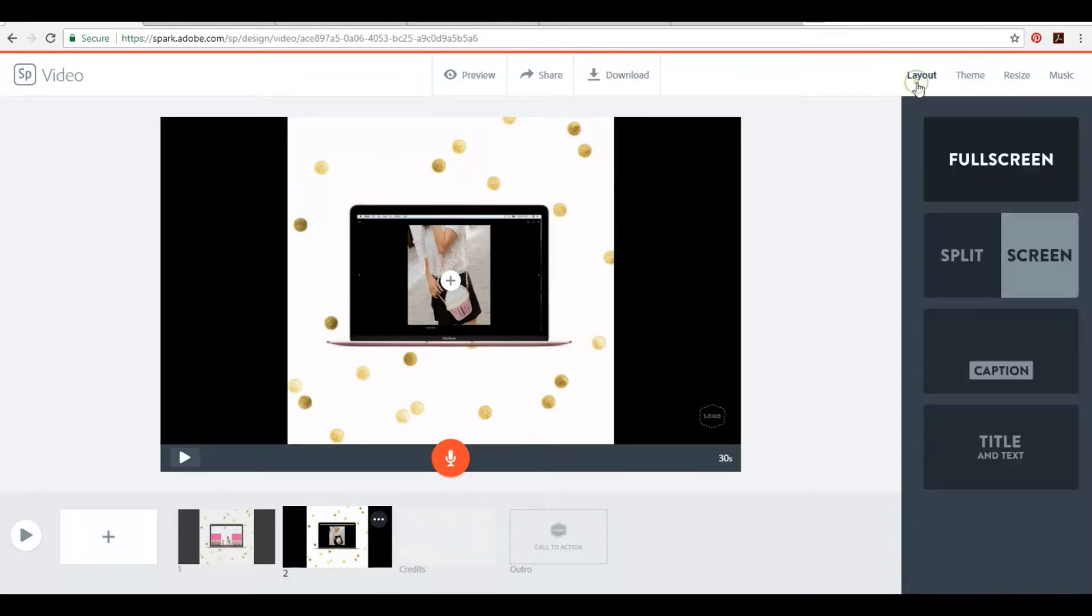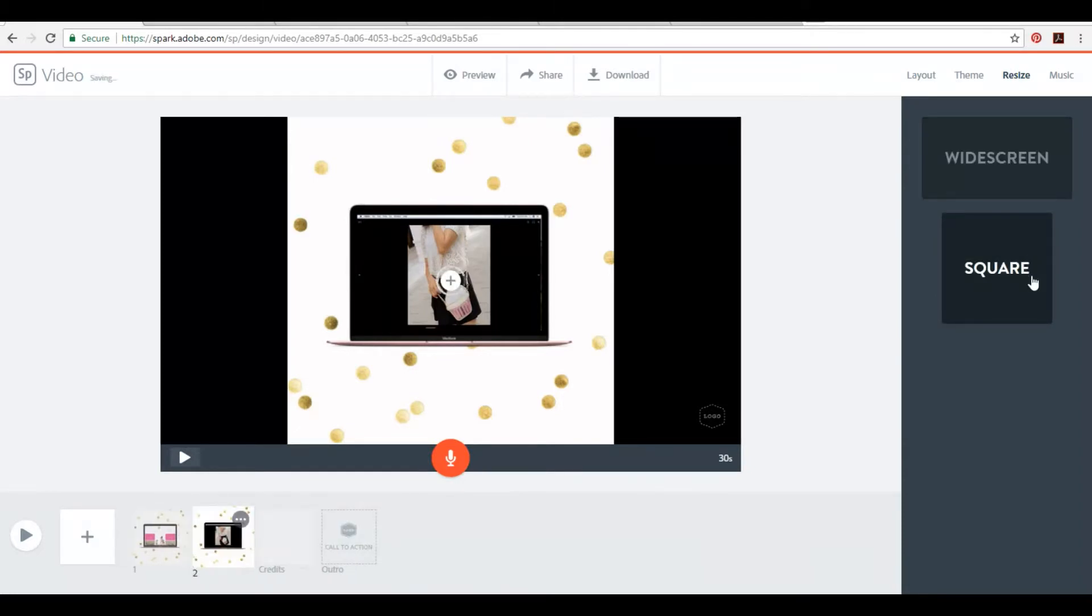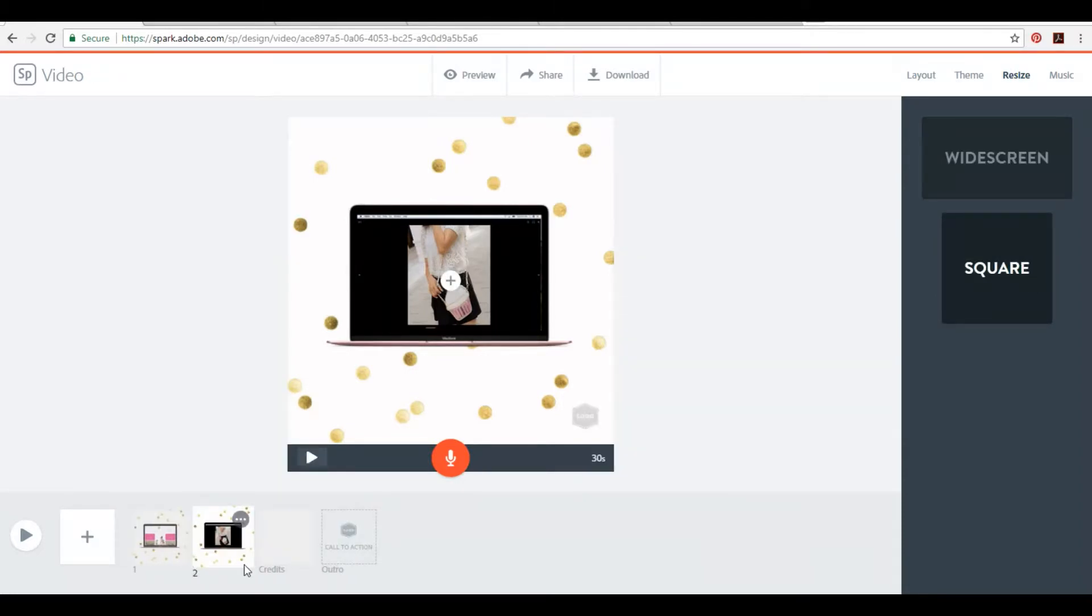Okay. Now on the right side where it says theme. No, it's not layout yet. Oh no, resize. Okay. So right now we have it on widescreen. We can make it square. Voila. Now it's square.